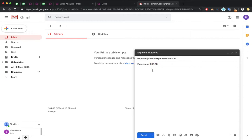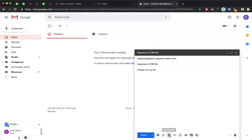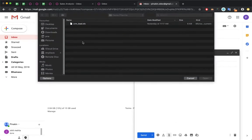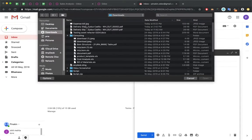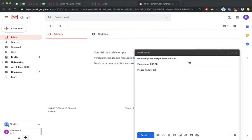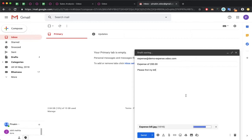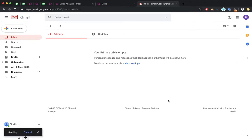It will record accordingly. The message says 'please find my expense bill'. You can attach any attachment. Here I have one sample expense bill, and I am attaching and sending the mail.